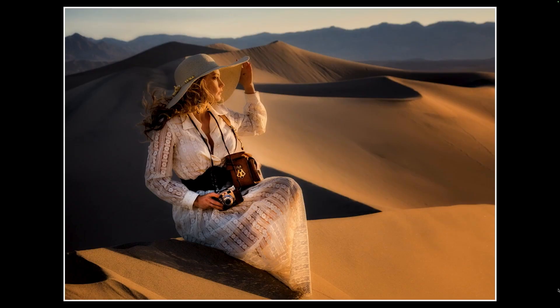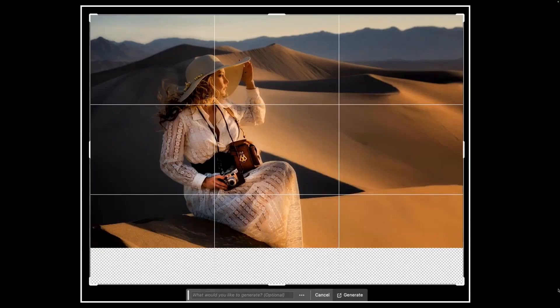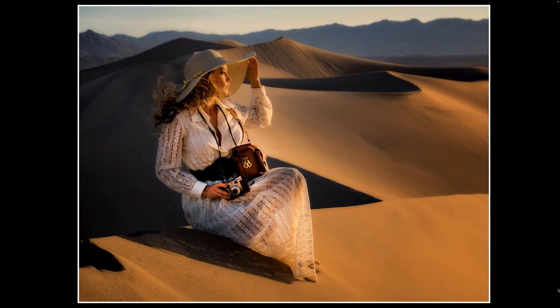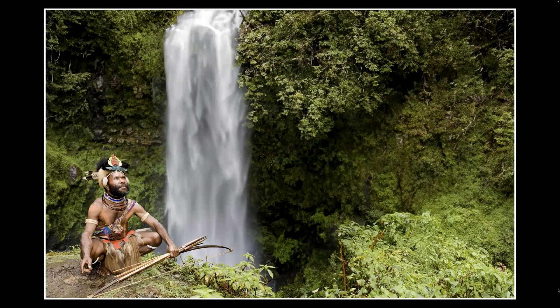What's wrong with this picture? I cropped this from my original, but this often happens, especially when people wear glasses — they don't look at the bottom of the frame. You can see her dress is cut off. So how did I fix this? Again, using Generative Expand — I went to the crop tool, pulled down, left that space on the bottom, didn't type anything in, and it filled it in perfectly. You would never be able to tell the difference. Again, a great way to fix our mistakes. Your variations are found in properties, and they're always on a new layer.